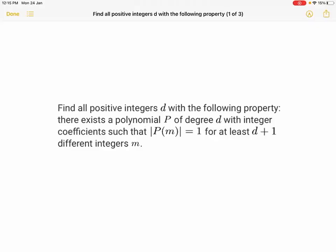Hello everyone, welcome to Gram Oli YouTube channel. Today I'm going to be talking about this problem. This is Benelux 2020 P1, abbreviated as BXMO.